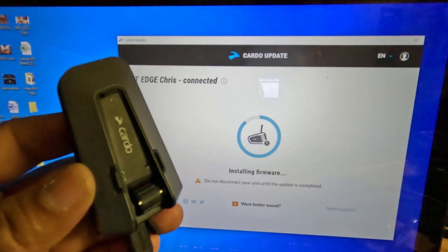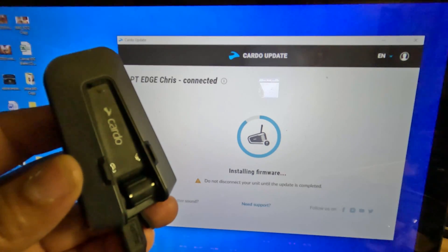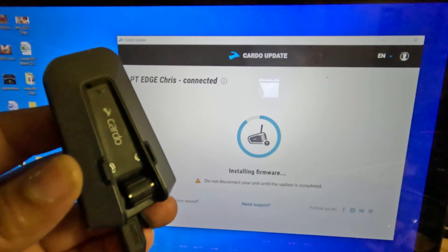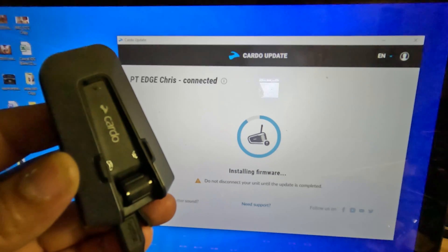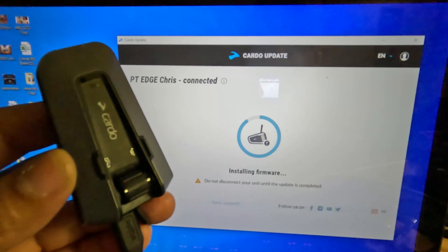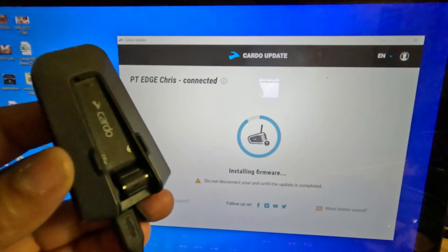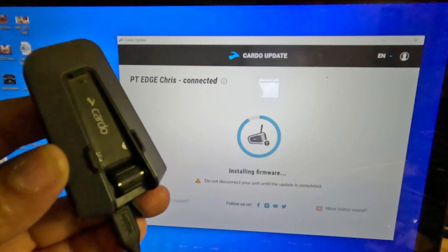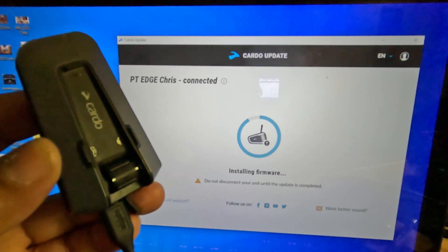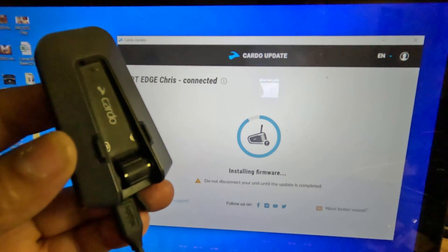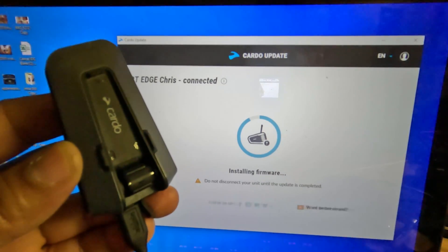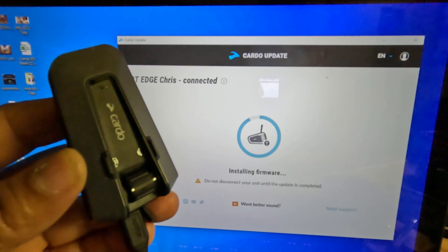One of the things I like about the Cardo Pactalk Edge is that you have the option to update the headset wirelessly by using the Cardo app on your cell phone, or you can manually update the Cardo Pactalk Edge with any USB Type-C cable plugged into any PC using the Cardo Updater.